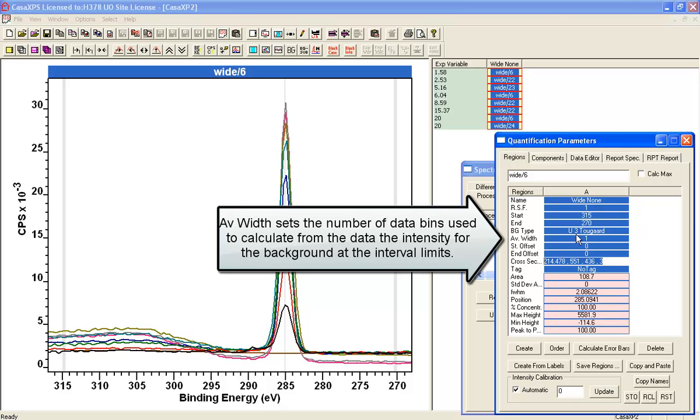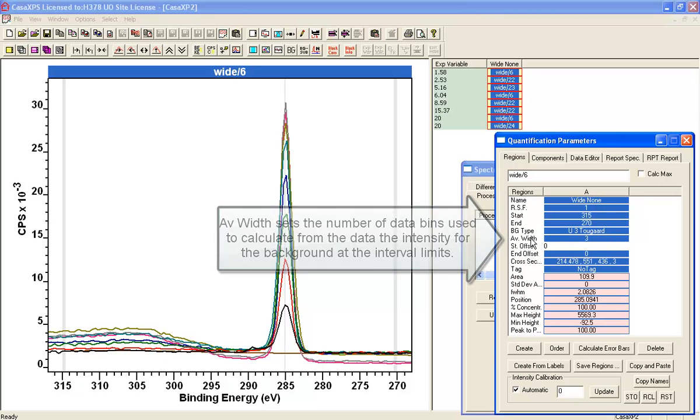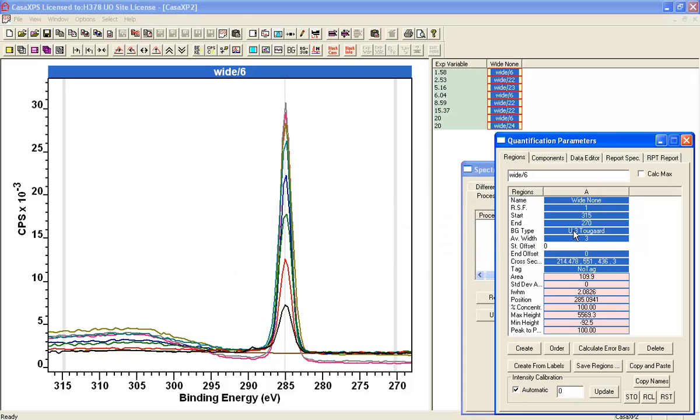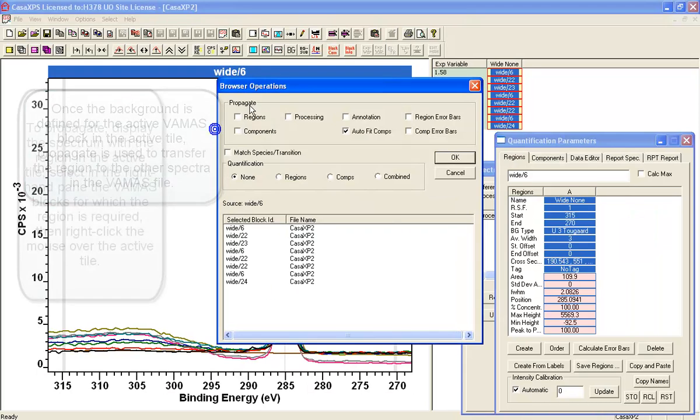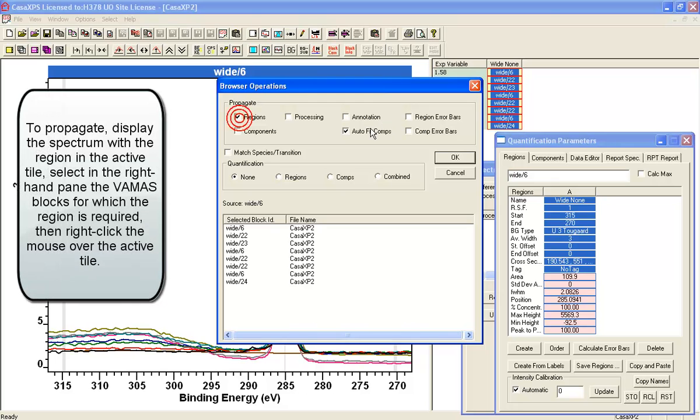I think we'll give an average width of say 3. And that helps to tie the data to the background without too much influence from noise. And I need to propagate this to the other spectra.